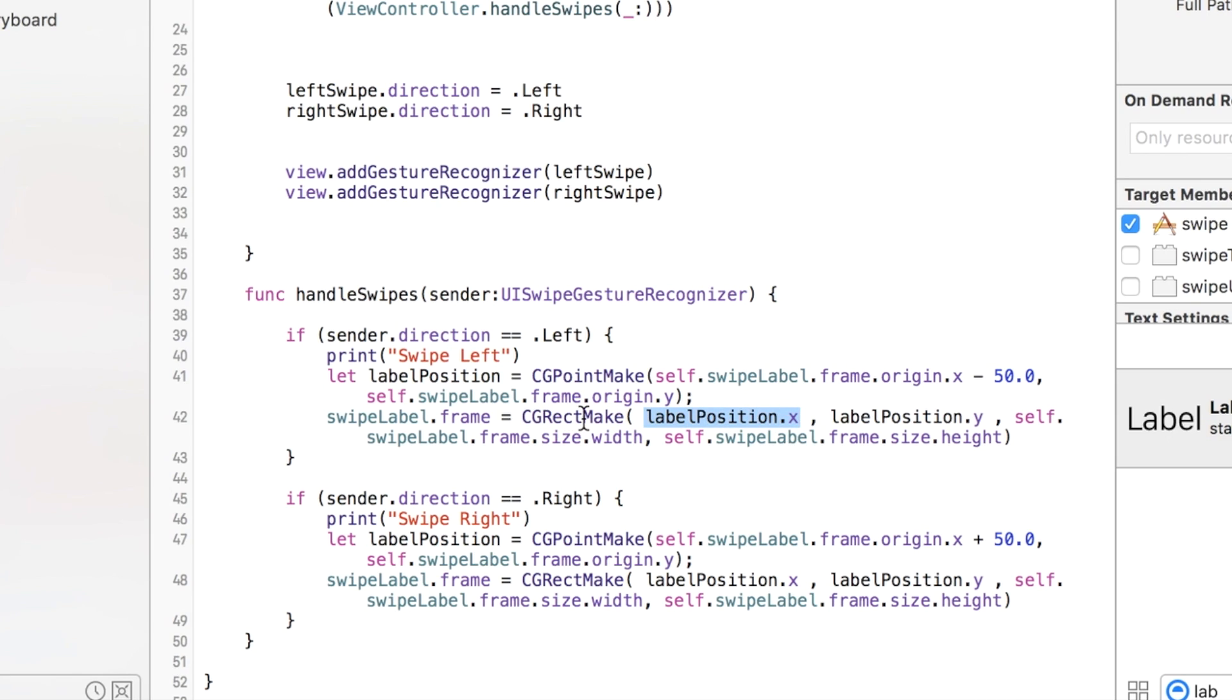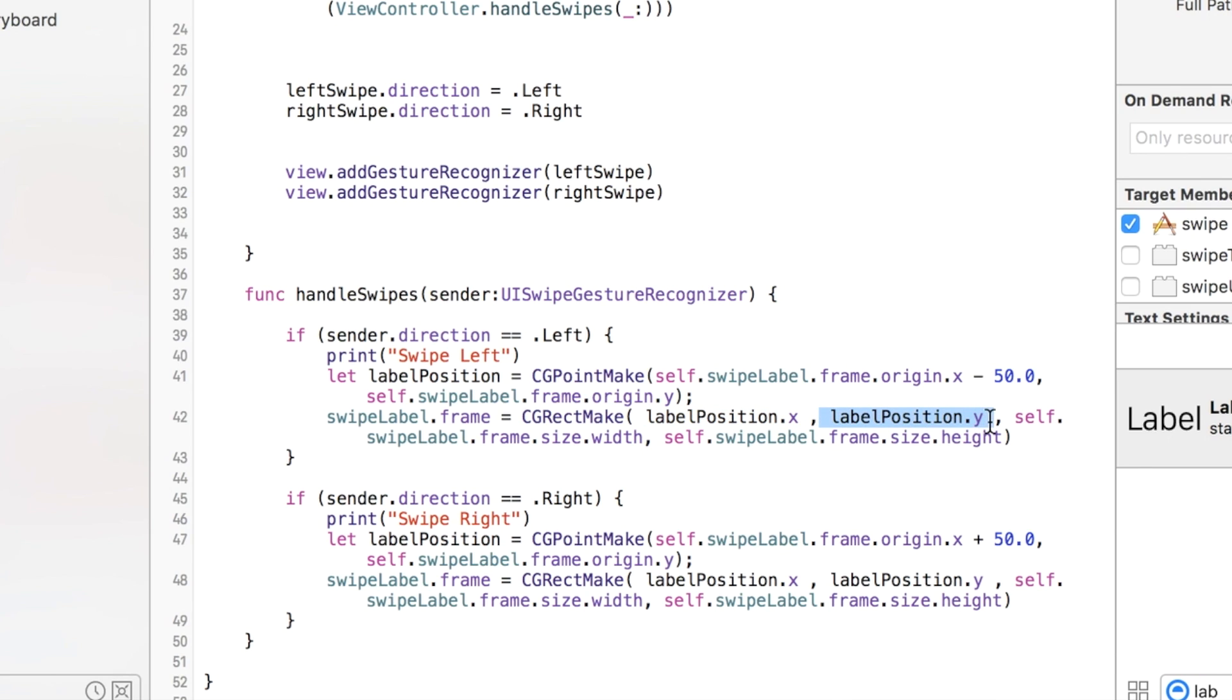So CGRectMake, you have four parameters: the starting X coordinate, the starting Y coordinate, and then the width and the height. That's what we have here.